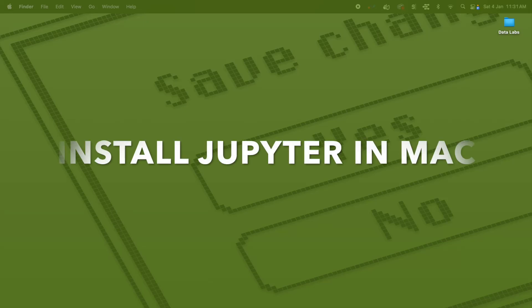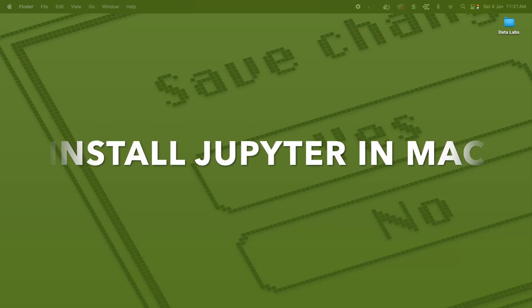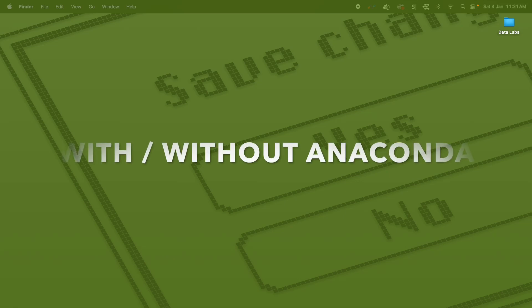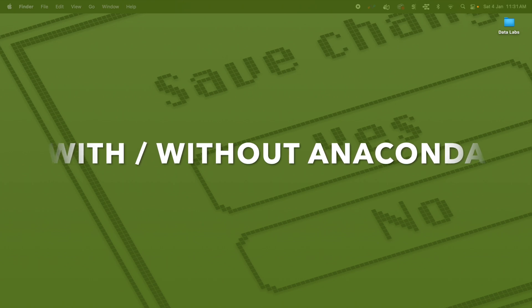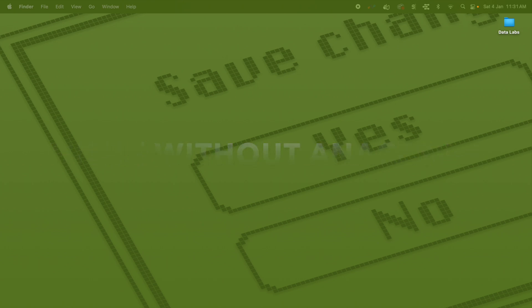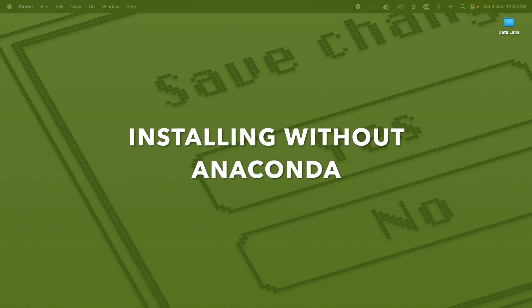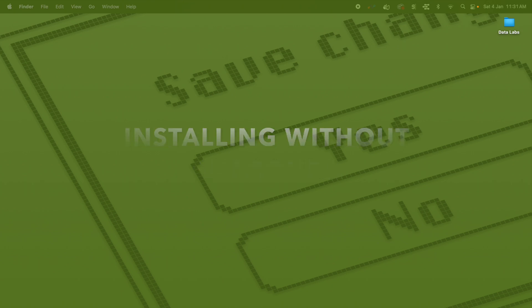Hey everyone, in today's video we are going to see how to install Jupyter on Mac. There are multiple ways to install Jupyter on Mac: one is installing with Anaconda, and the other way is to install without using Anaconda. In this video I'll be showing you how to install Jupyter without using Anaconda.